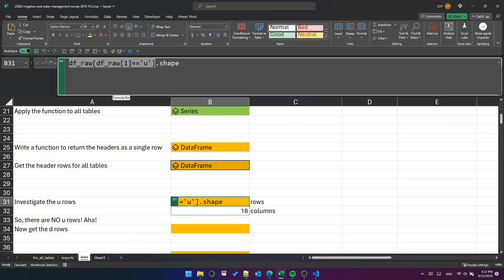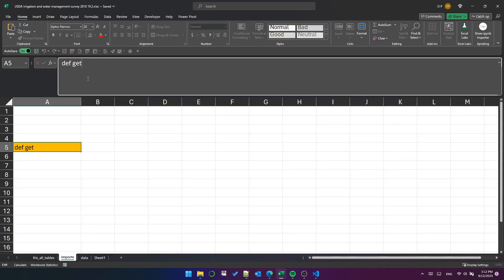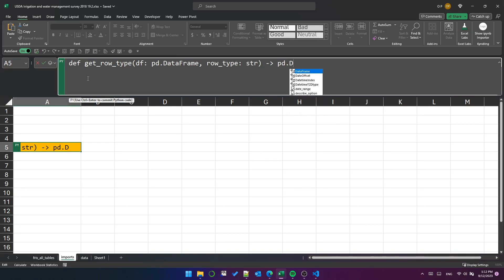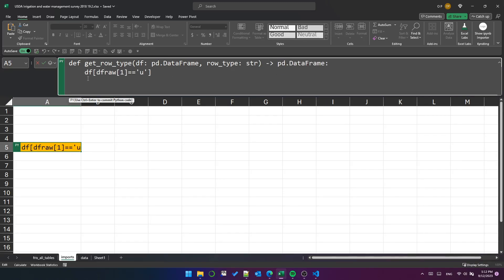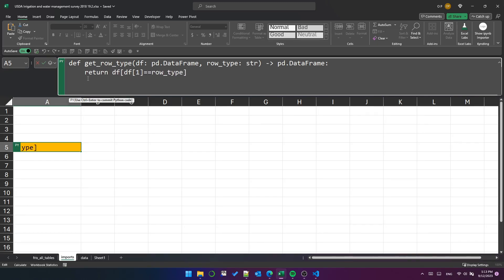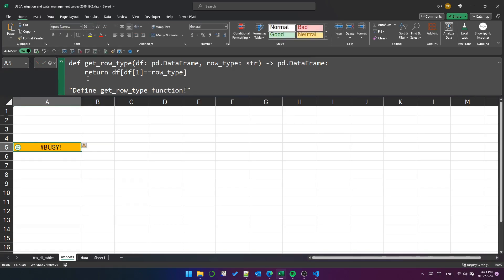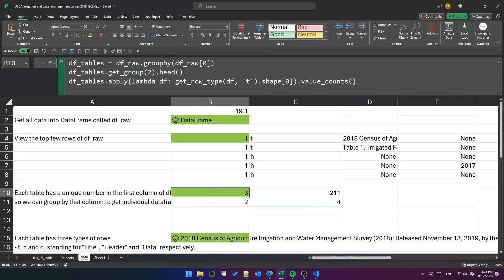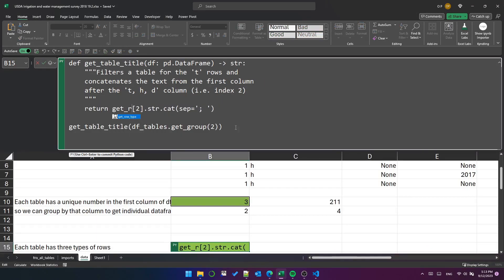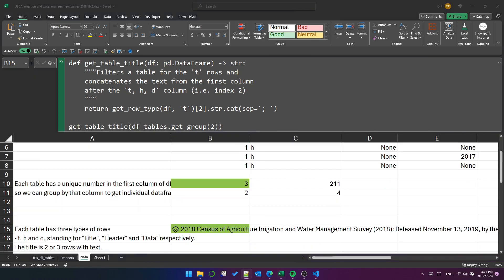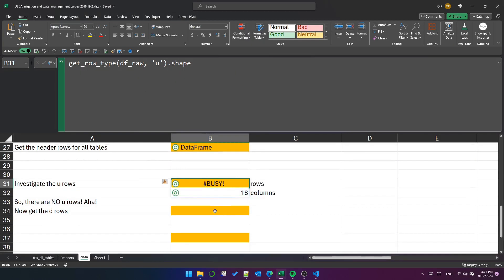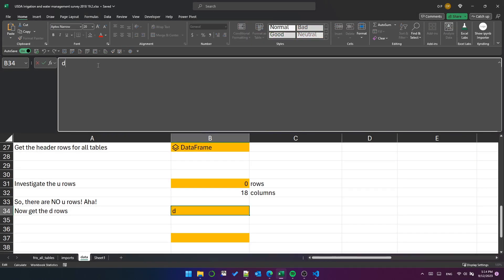I've realized that we're using the same filtering over and over again to get different row types. So over on the import sheet, create a function called get row type. It'll take a data frame called df and a string called row type, and it'll return a data frame. The function is just one line which filters column index one for whatever row type is provided and returns the filtered data frame. Okay, now we've got that, we can go back over the other code and put the function where it belongs in all these different spots. Now we've done that, we can grab the data rows.